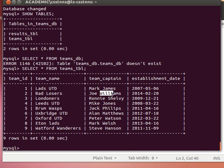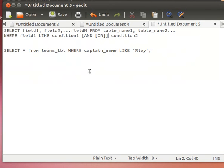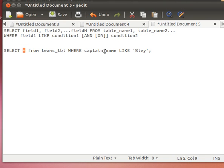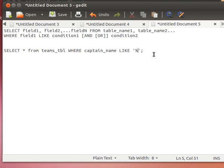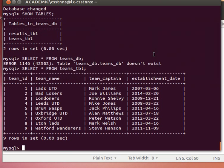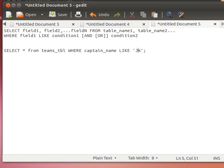Let's say for example I know that one of the team captains is called Joe but I don't know his surname. How can I search for that? With the WHERE clause it's difficult, so let's do it with the LIKE clause. So let's say for example select star from teams_tbl where the captain name, for example, LIKE Joe%.